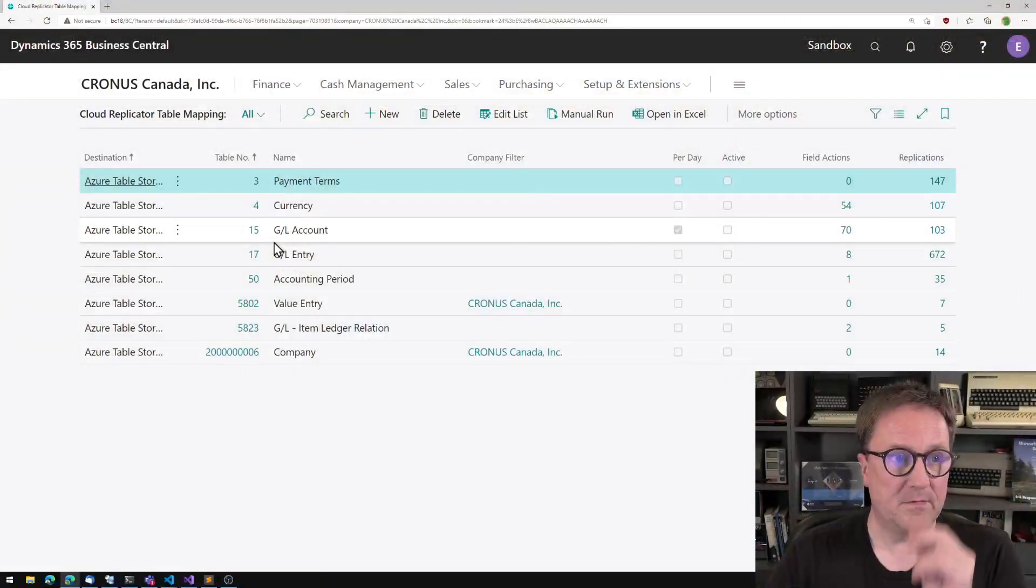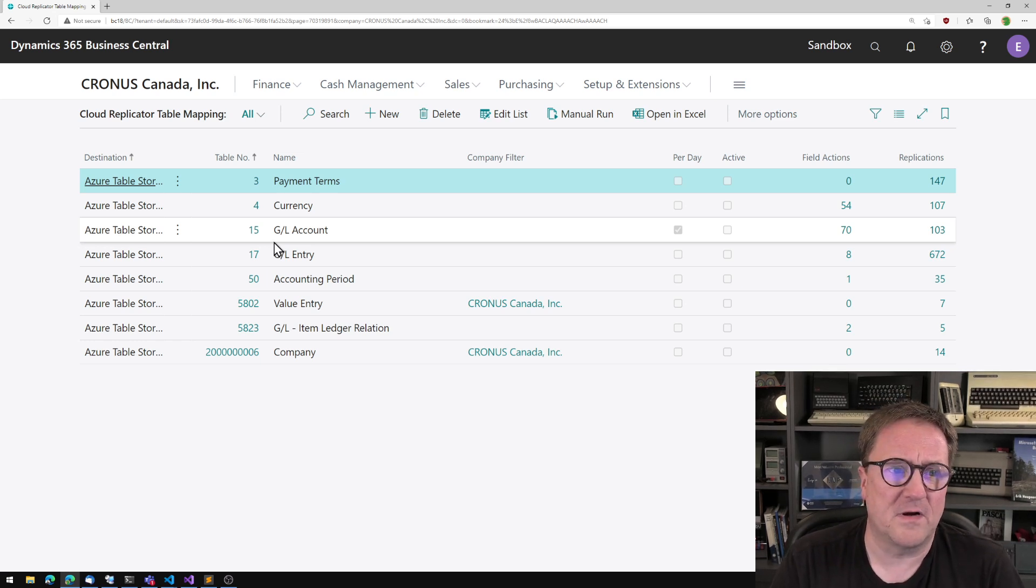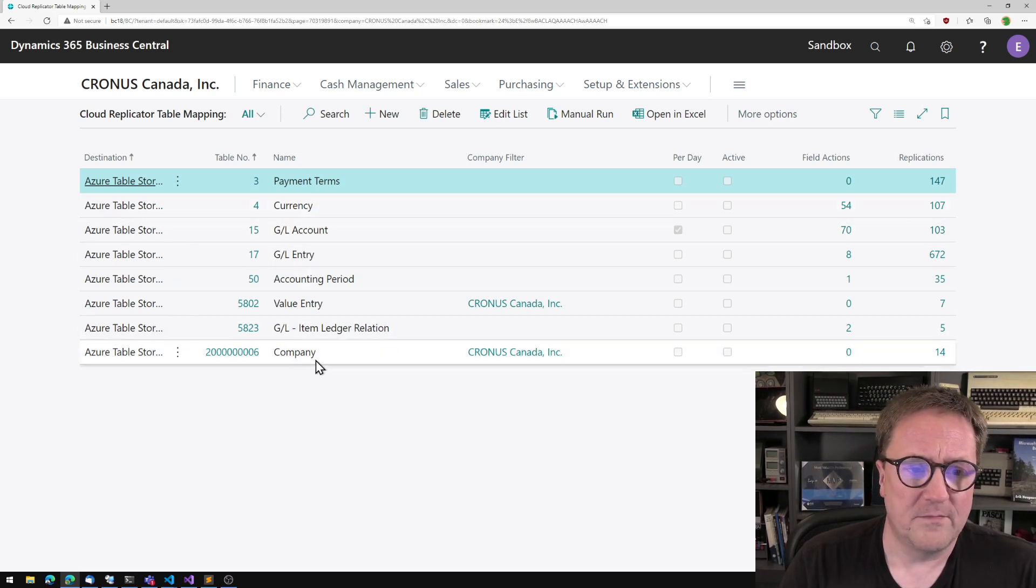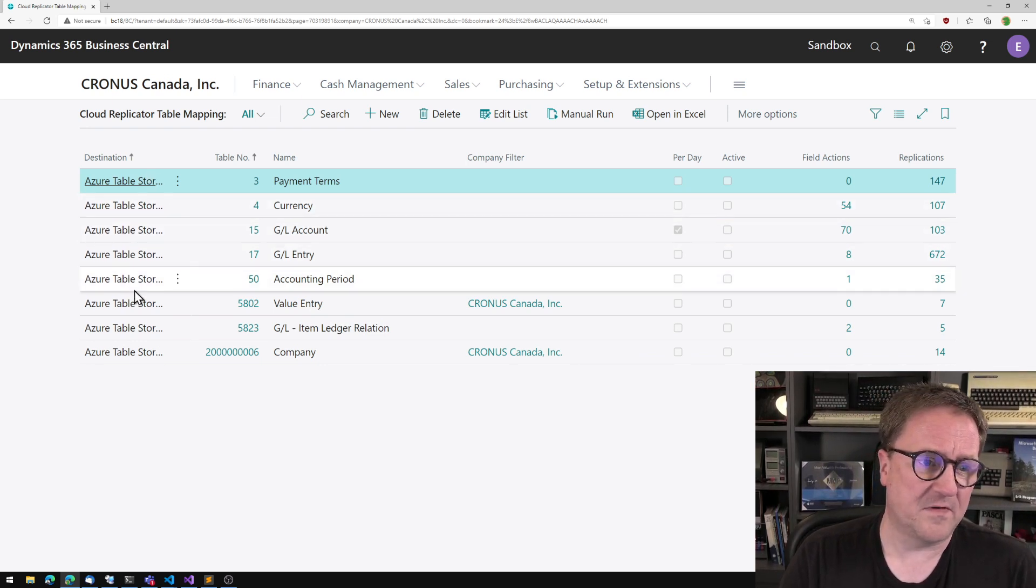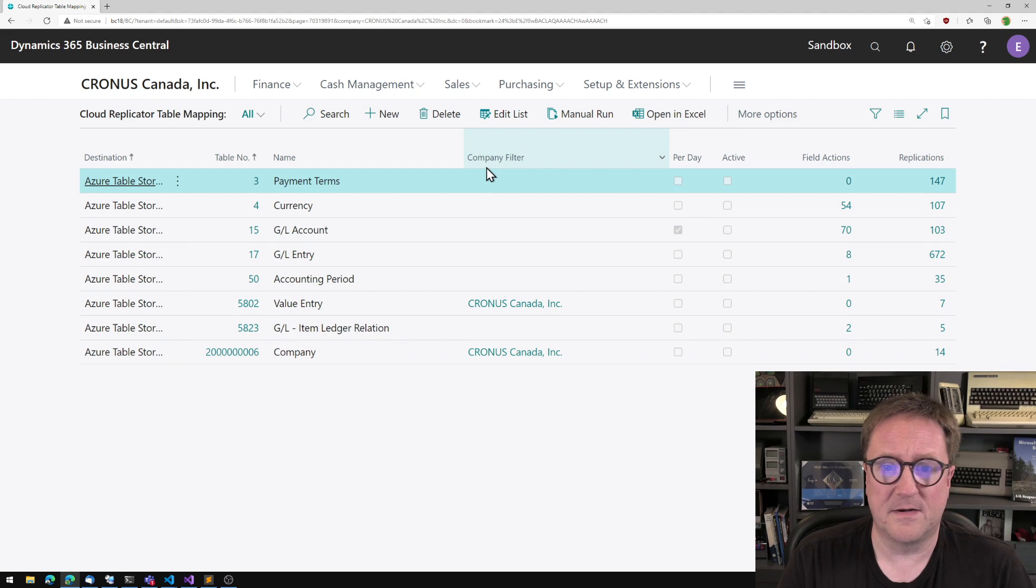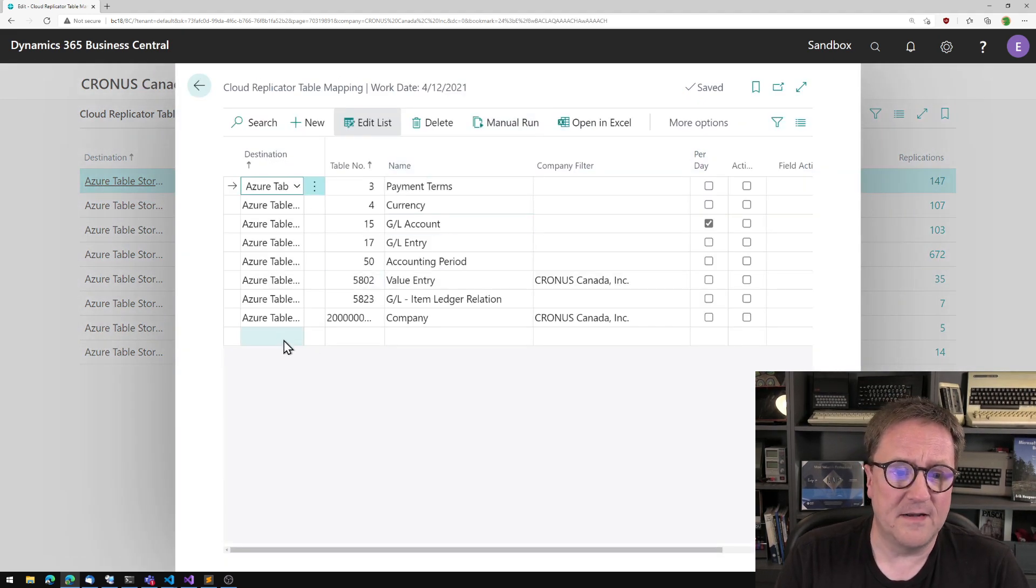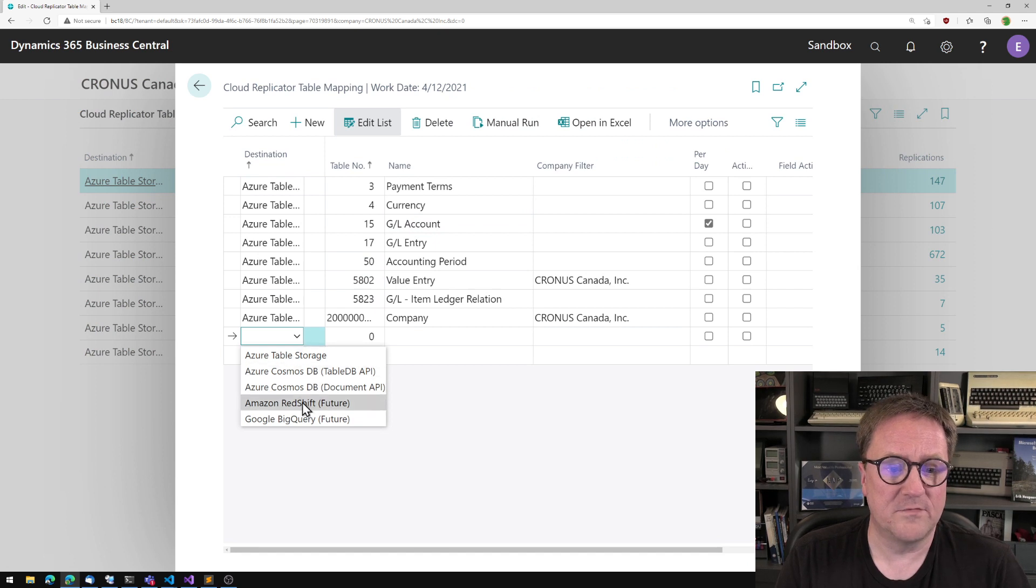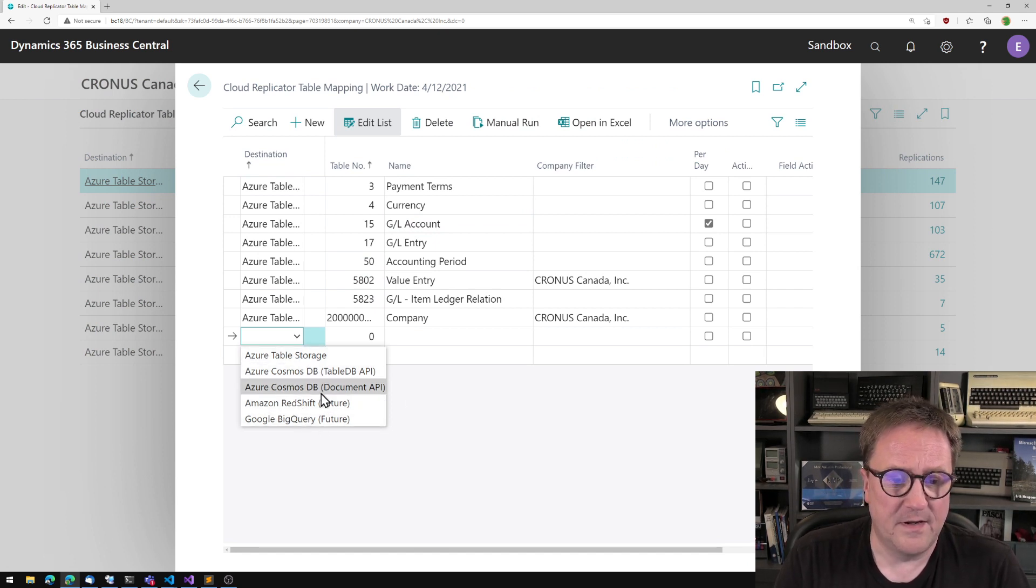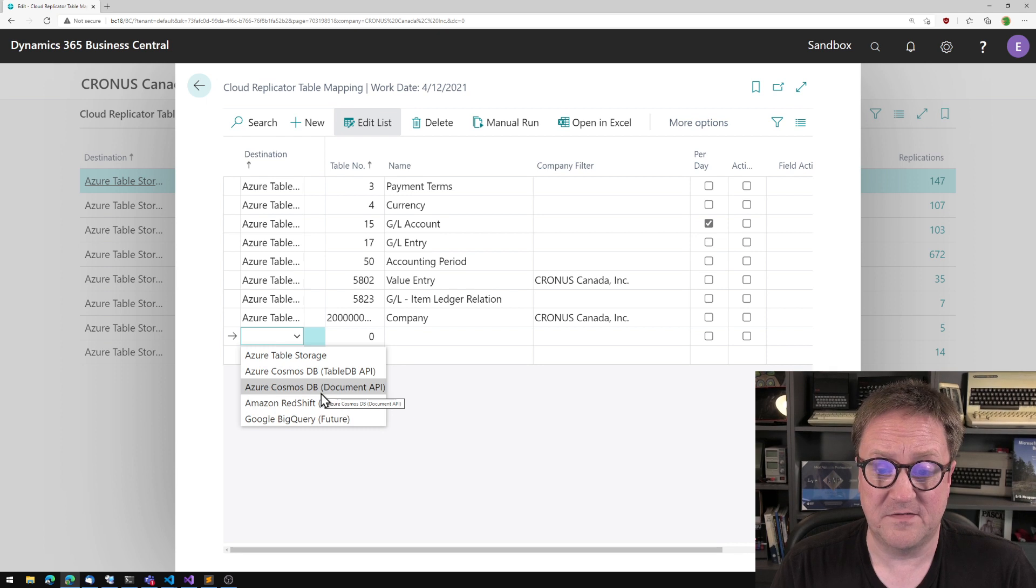Here is Business Central, and I have the main screen of the Cloud Replicator opened, where you specify what tables you want to replicate, and you specify where they're going. And if I edit the list, I could go and say I wanted to replicate a new table to somewhere. But maybe I want to replicate to something that's not on this list.